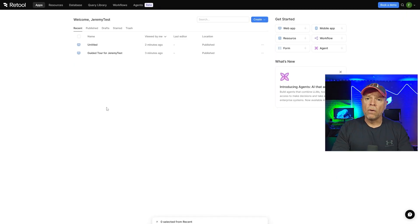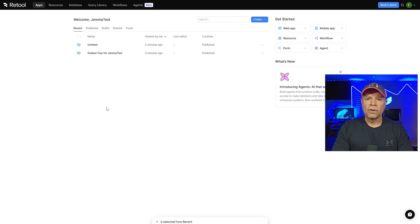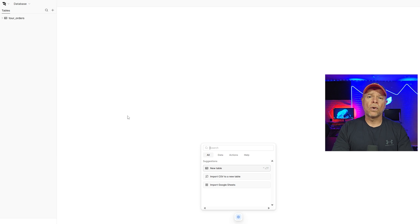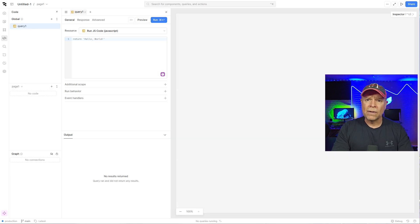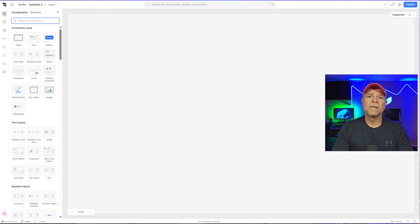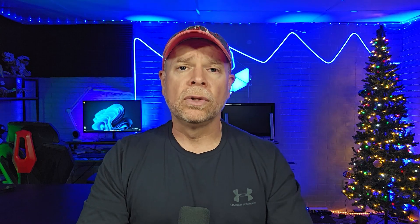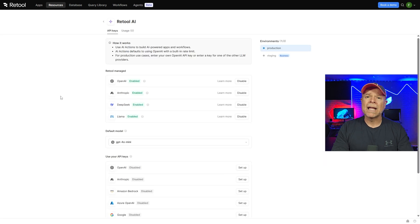Retool might not be open source, but when it comes to features, it's arguably the most powerful. Retool lets you connect to nearly any data source, write JavaScript almost anywhere, and create complex apps that look polished and feel professional. In 2025, Retool launched Retool AI — a built-in AI assistant that helps auto-generate queries, UI components, and even app logic. It's geared towards teams that need speed and scale without compromising control.